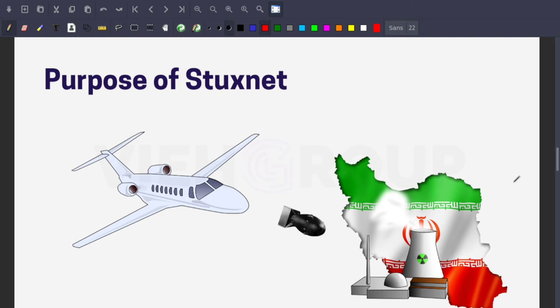This also meant the infection should have been easy to contain. However, the malware did end up on internet-connected computers and began to spread in the wild due to its extremely sophisticated and aggressive nature. Although it did little damage to outside computers it infected, many in the US believe the spread was the result of code modifications made by the Israelis. Vice President Biden was said to be particularly upset about this.